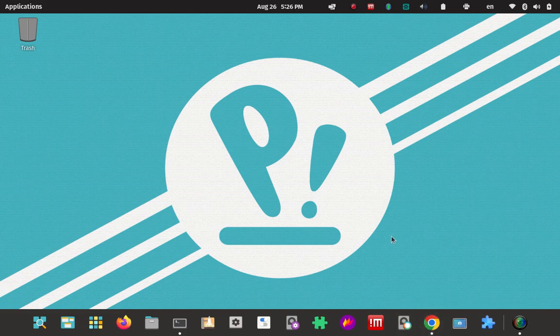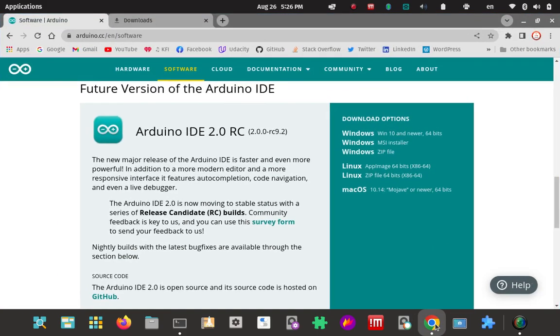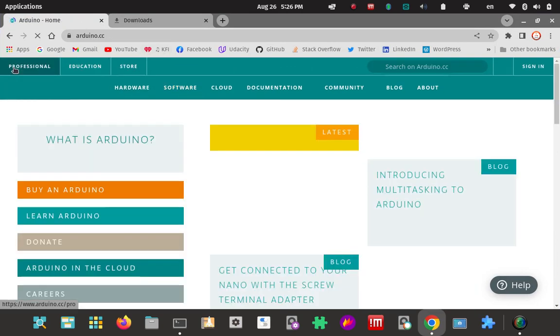Here's my Pop OS installation. I'm going to go to the Arduino website. Here's the start page.